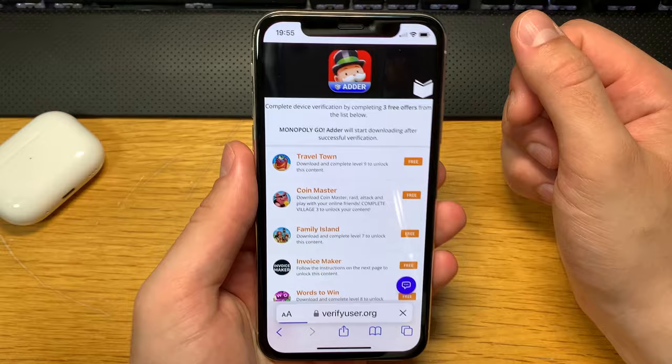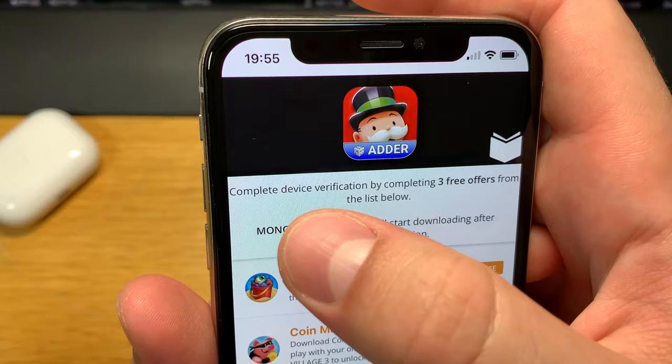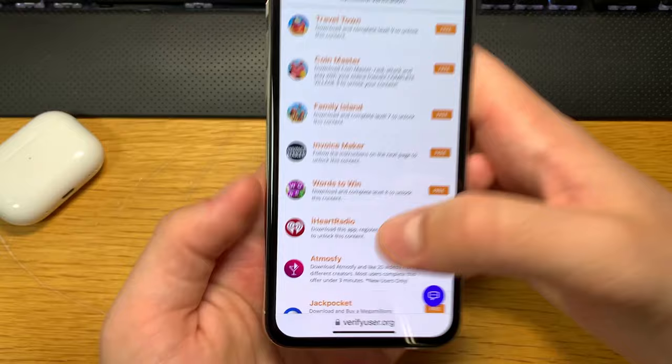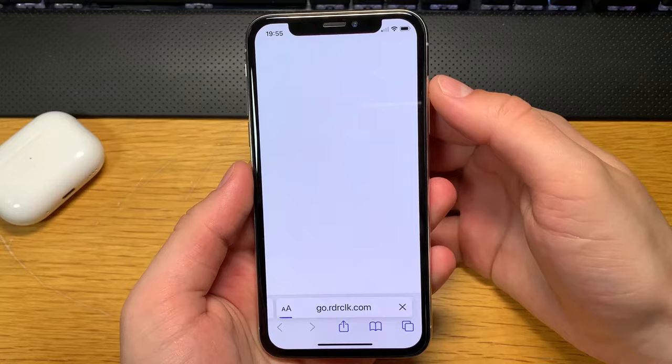The final step will be a simple device certification that I'll show you how to complete. You complete it by completing free offers from the list below. After that, the Monopoly Go Adder will start downloading automatically. I'll complete free offers from this list — starting with this one. It says 'Follow the instructions on the next page,' so let's see what the instructions are.